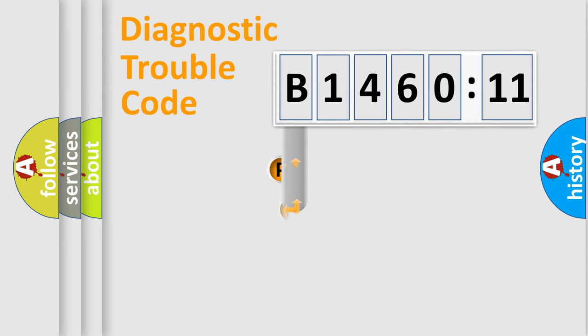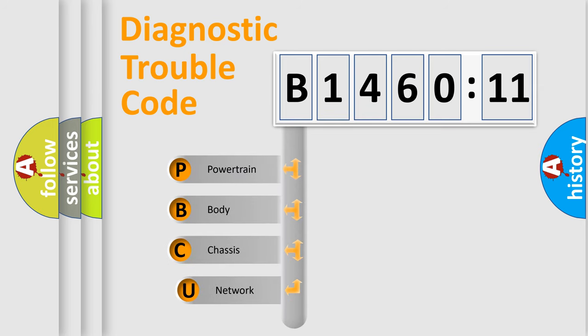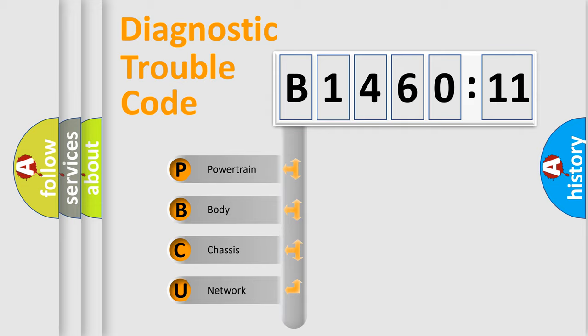First, let's look at the history of diagnostic fault code composition according to the OBD2 protocol, which is unified for all automakers since 2000. We divide the electric system of automobile into four basic units.